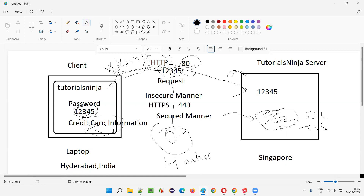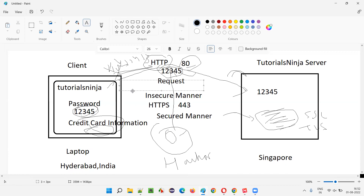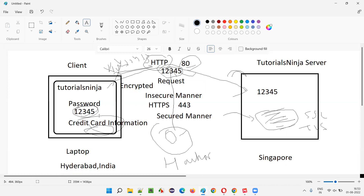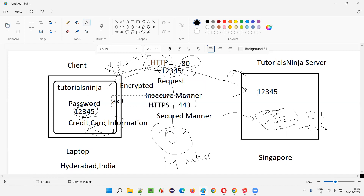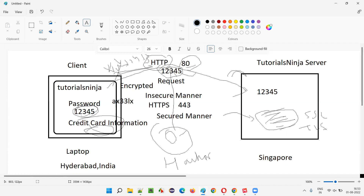The data will not be sent as-is; it will be encrypted at the client side before being sent to the server. So instead of sending something like '12345', it will be converted to something like 'ax33lx' — no one can understand what this is. Even if a hacker eavesdrops and gets 'ax33lx', they cannot use it as a password because it is encrypted.